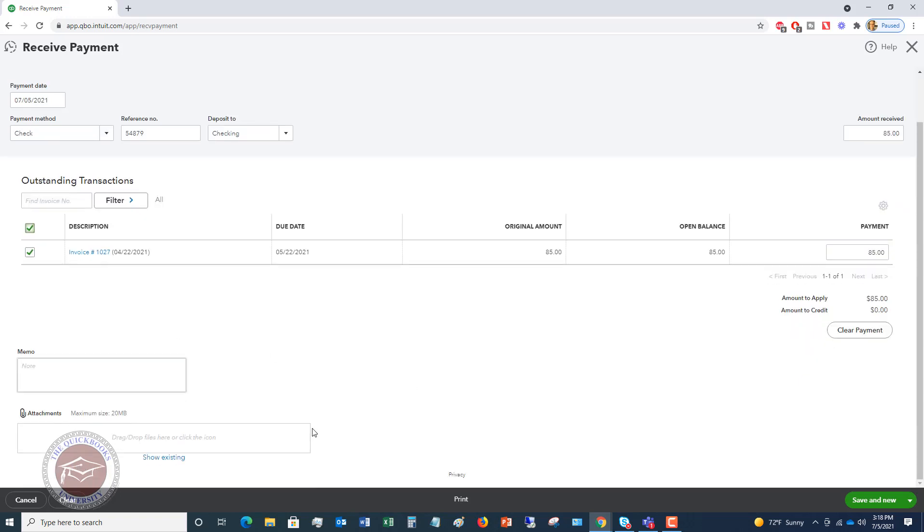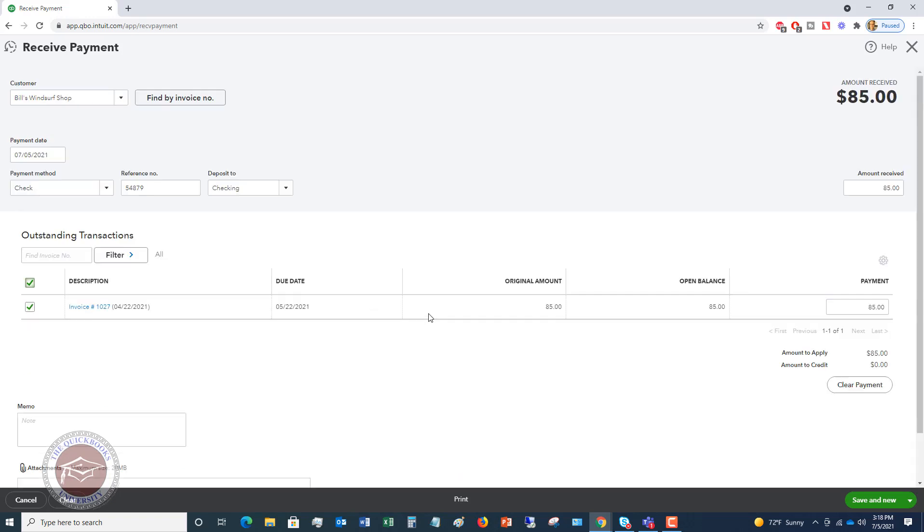Now, if you want to, you can also put in some attachments here. You can put in a memo. You don't have to, but you definitely can. Then down here, you're going to either save and new if you're going to record a new payment, another one, or save and close. So we're going to hit save and close.